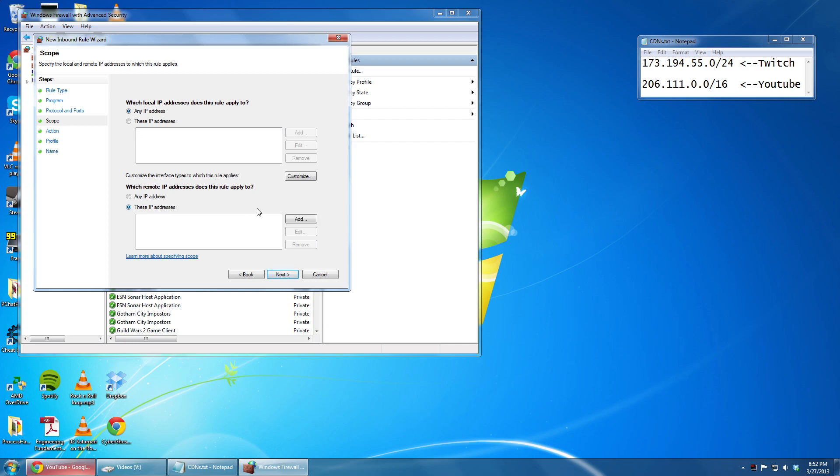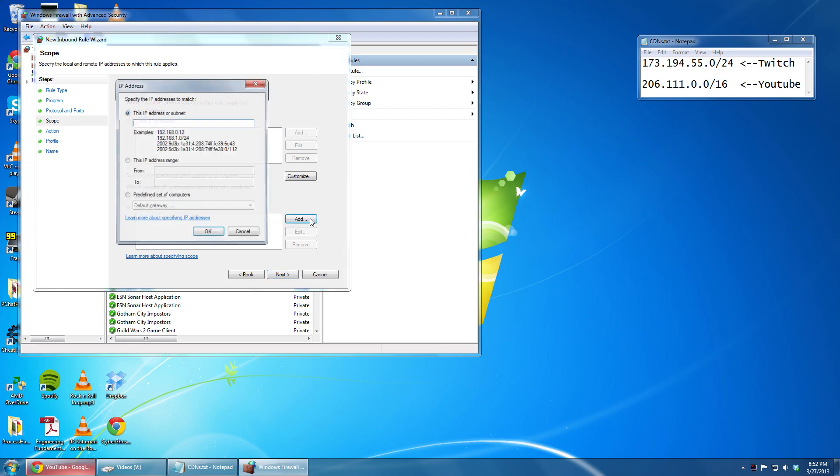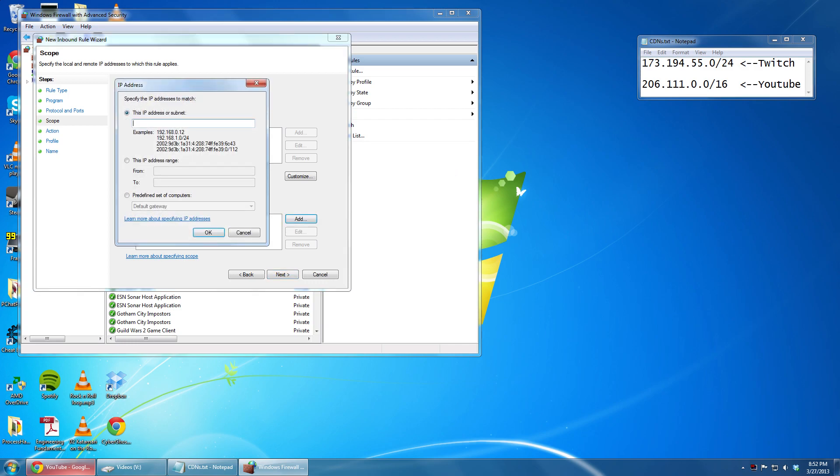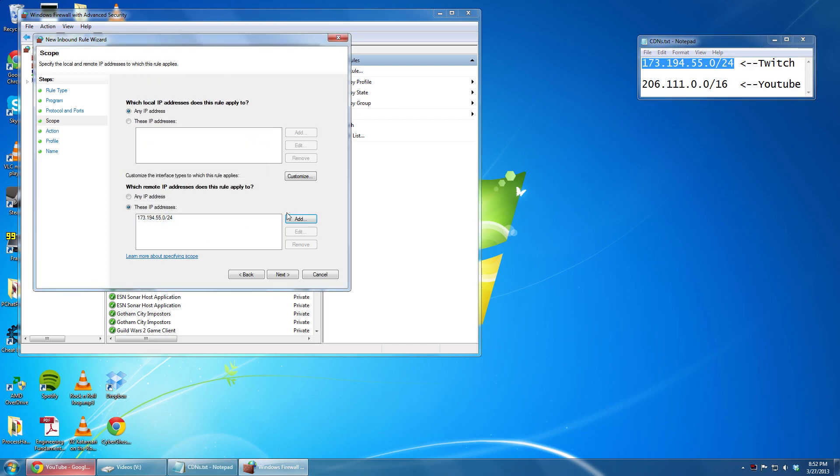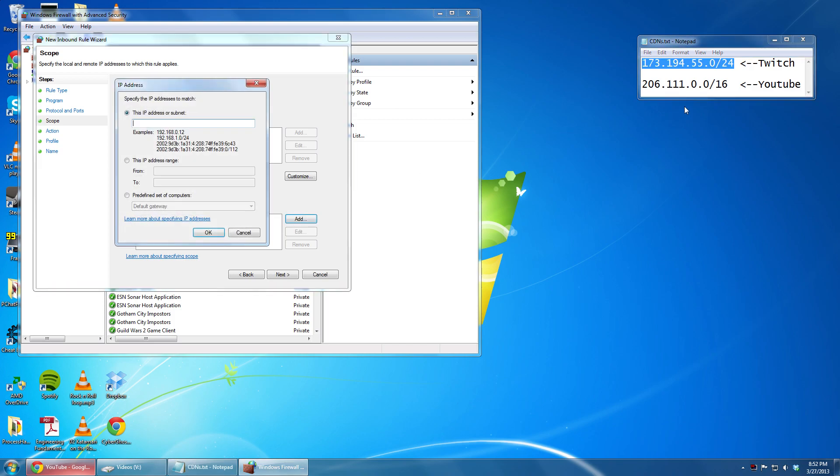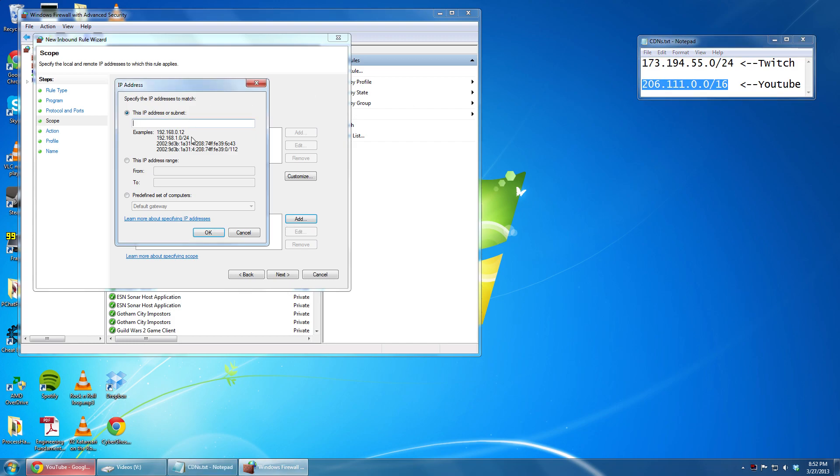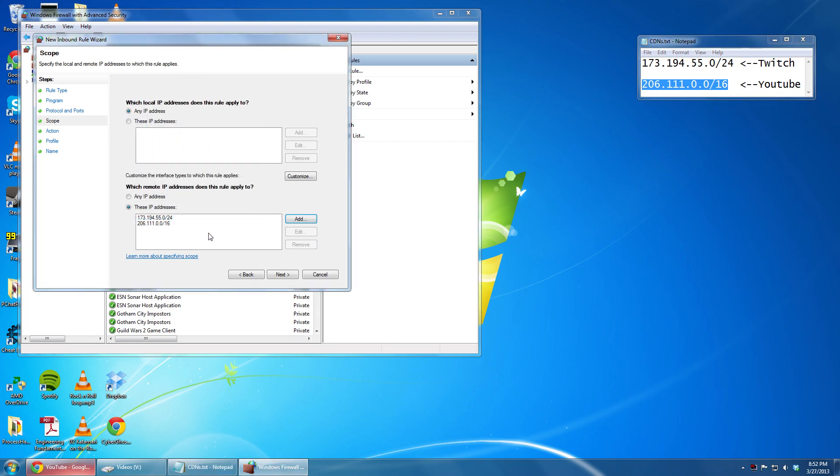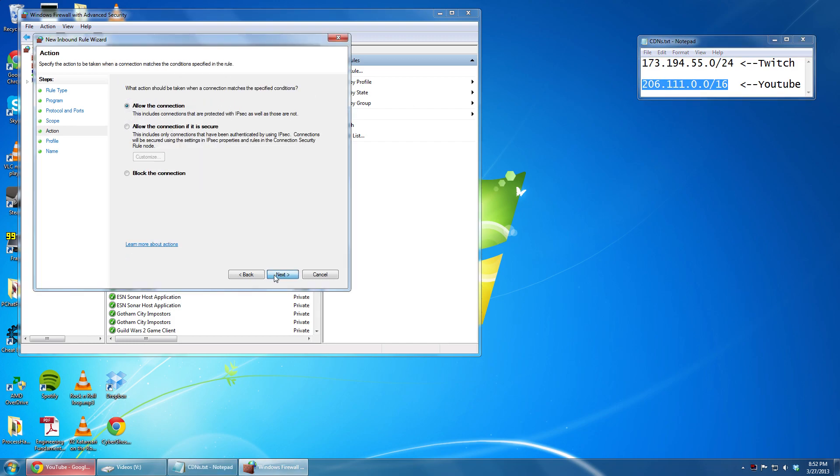Change the remote IP addresses and add the two address spaces that I put in the description below to that list. Go ahead and click Next and then on that screen, go ahead and click Block the Connection.